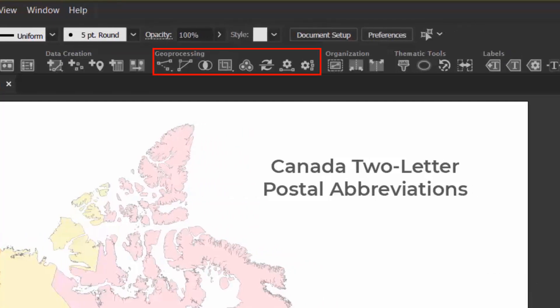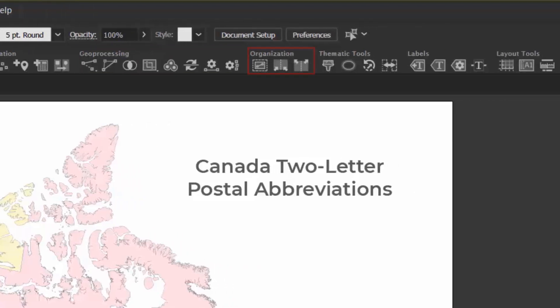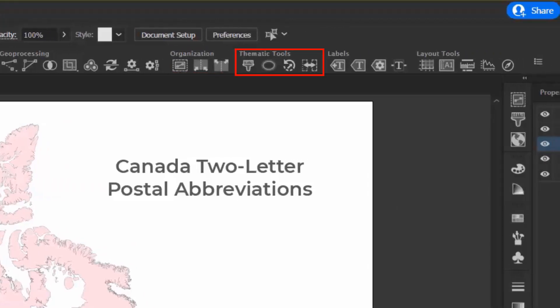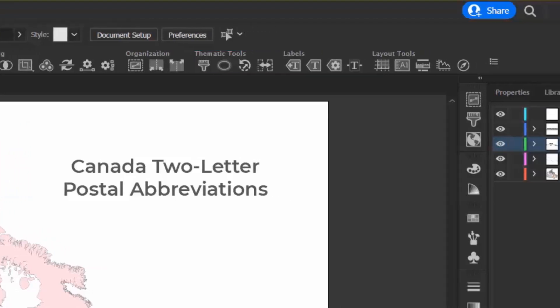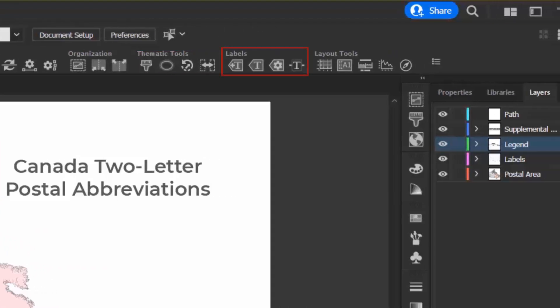The Geo Processing section contains tools that allow you to manipulate your data using various techniques. The Organization section has tools that select, merge, and split the layers of your map. The Thematic tools allow you to style your map. The Label section contains a variety of tools you can use to label your map, including the Avenza Label Pro add-on.